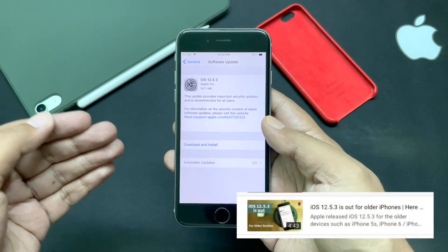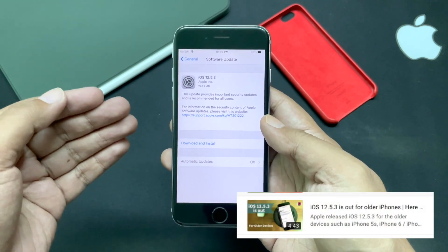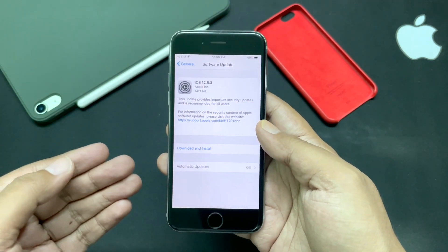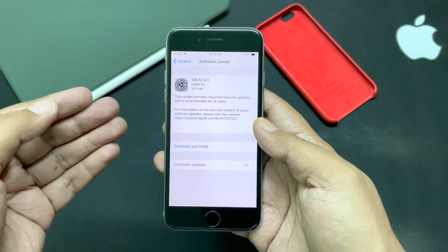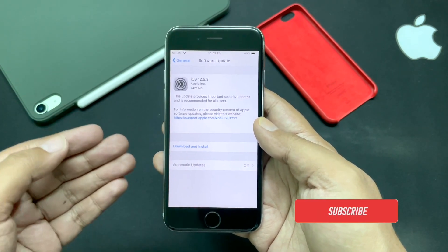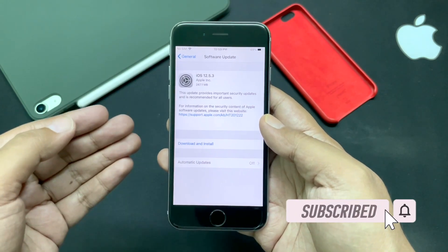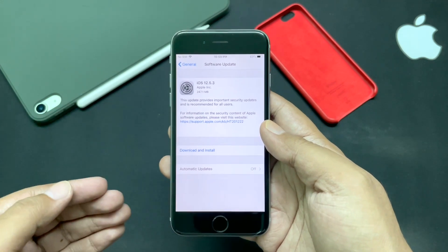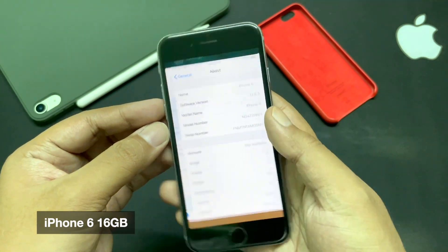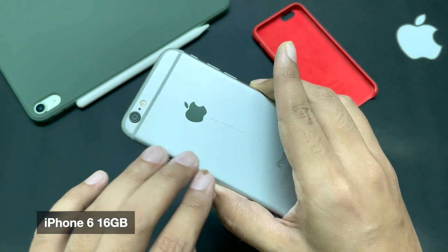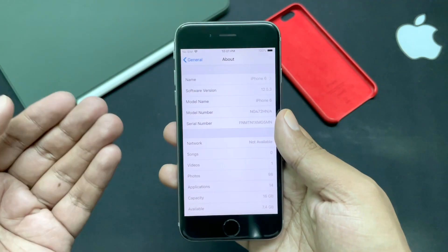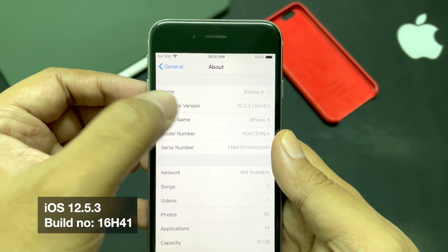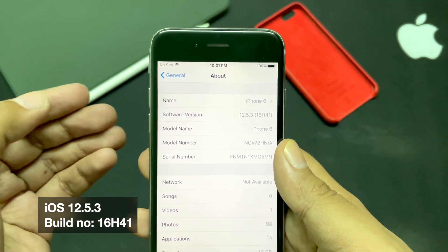I did an iOS release video when it came out and many of you loved it, but some of you informed me in the comment section that you are facing issues either while trying to install the update or after updating to iOS 12.5.3. So I decided to make a follow-up video to discuss the various issues you are facing. This is the iPhone 6 16GB model I always use for older iOS version videos, and it's running the latest iOS 12.5.3 — build number 16H41 — as you can see.